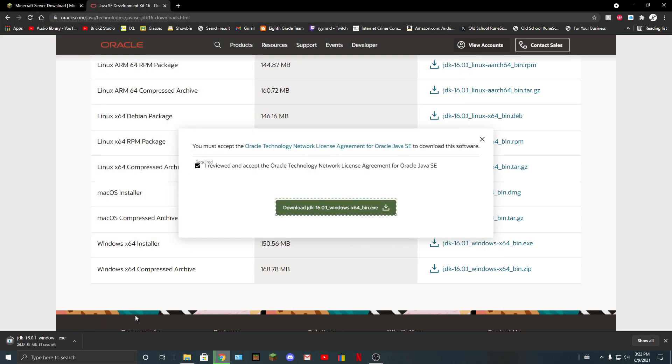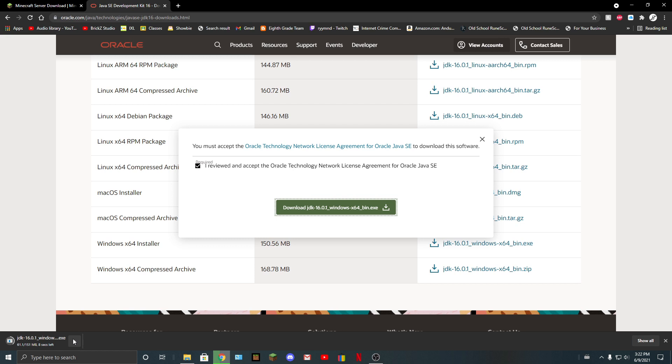Yeah, this will just download. Basically, I already have it installed, so I could do this.